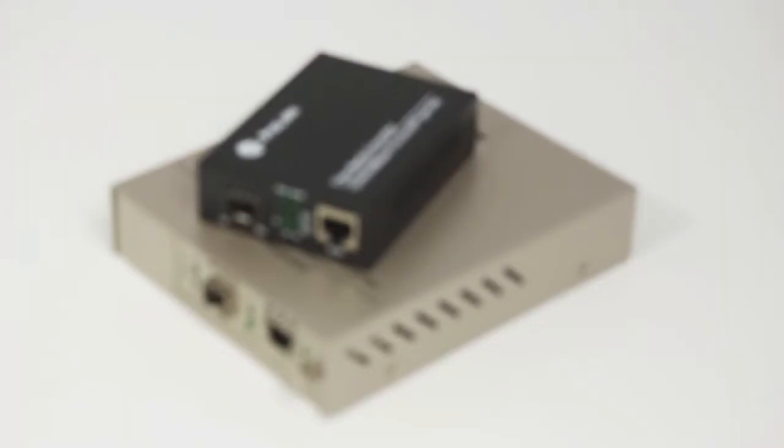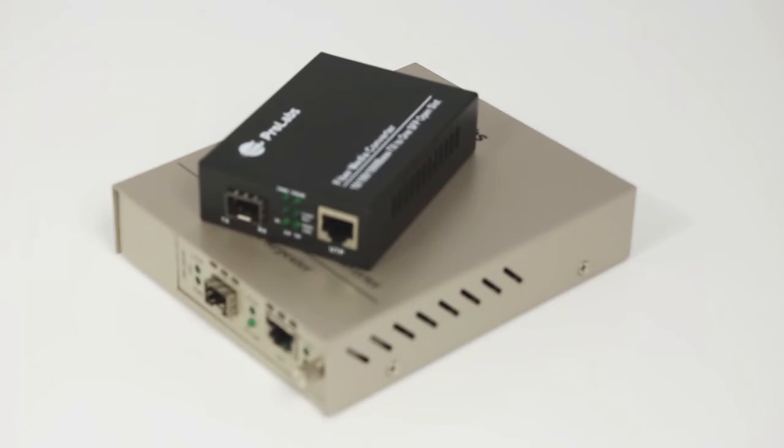Prolabs sells a number of media converters that can convert a 1 gigabit or 10 gigabit optical signal into either a single mode or multi-mode fiber connection over a wide distance range.